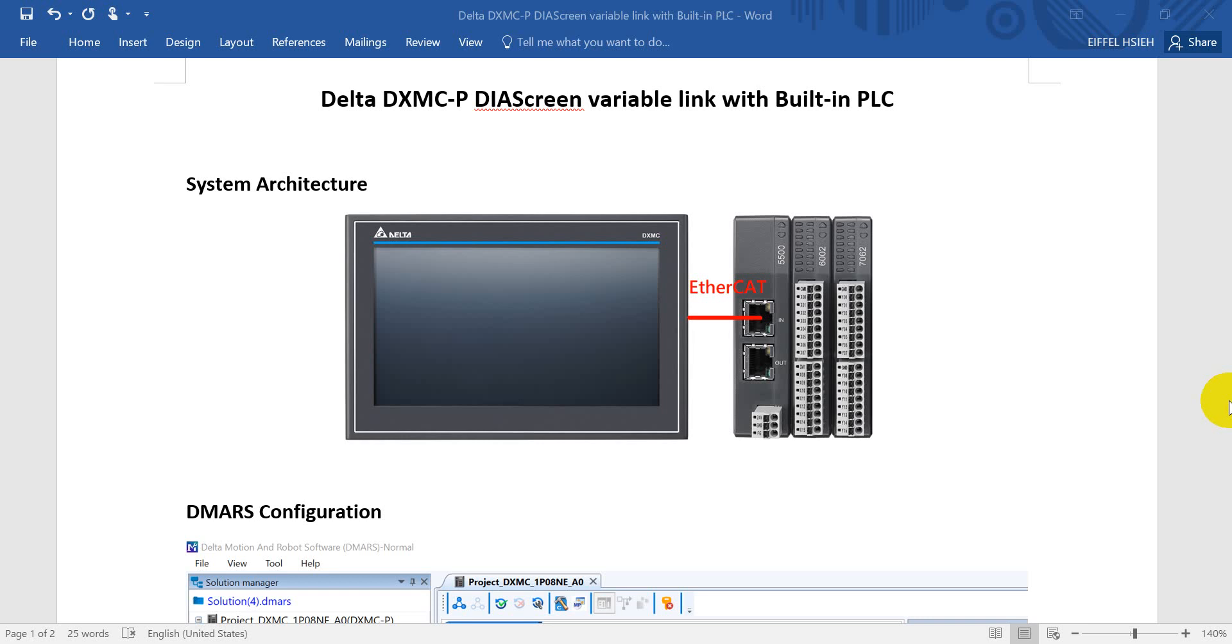This video will show you how to link the variable or tag between Delta DXMC POC and HMI. Today we use a DXMC-P because this is a panel type of motion controller as an example.